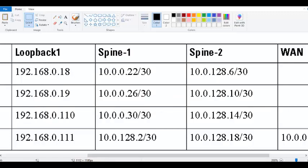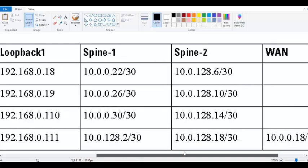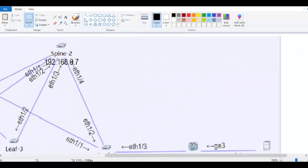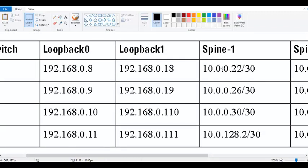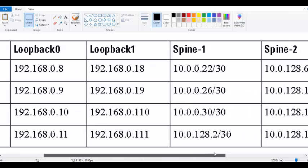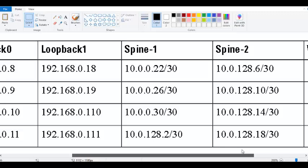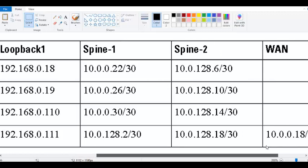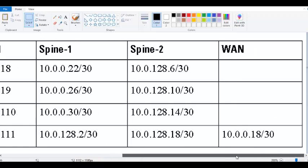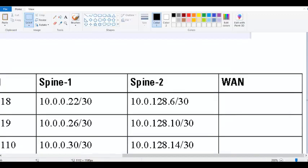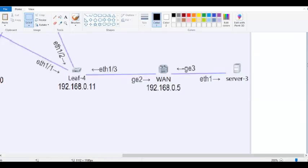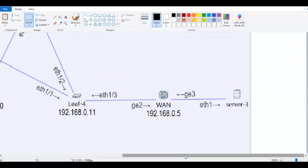The spines have loopback addresses 192.168.0.6 and 0.7, and these are the physical interface addresses on the 10.0.0.0/30 subnet. On the WAN interface, leaf 4 is connected with subnet 10.0.0.18, meaning one side is .19 and the other is .20, with /30 subnetting.